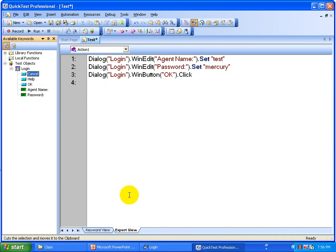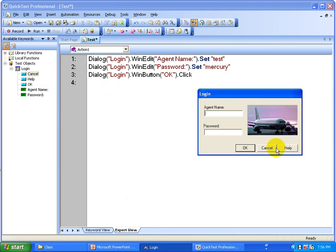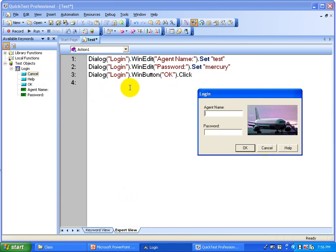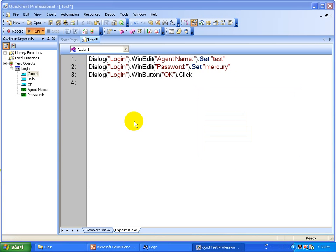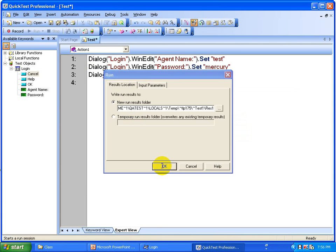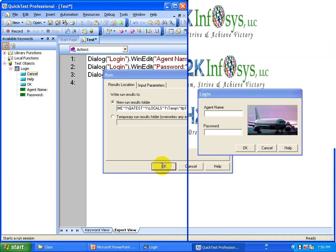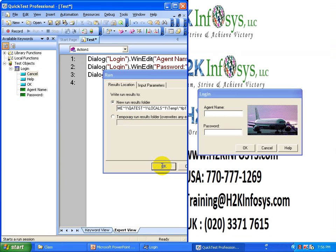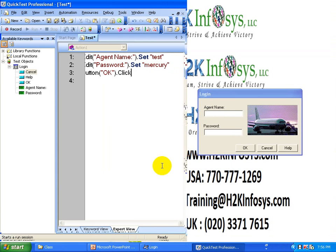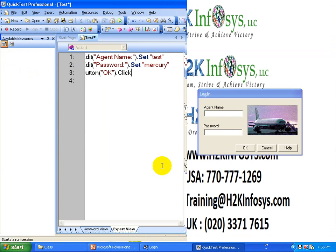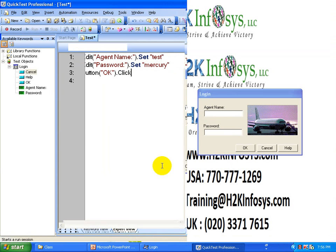That way you can create scripts from the shared object repositories, develop them, and then run them. The script is going to run and input the data — it's going to input 'test' as the agent name and 'Mercury' as the password, and then click the OK button.